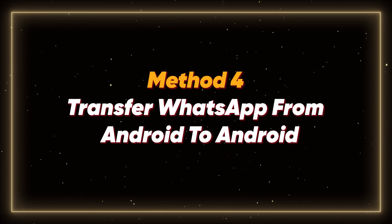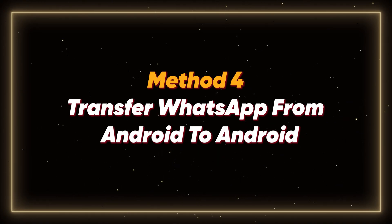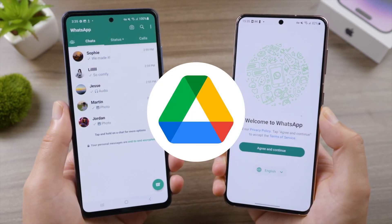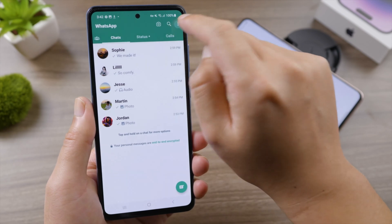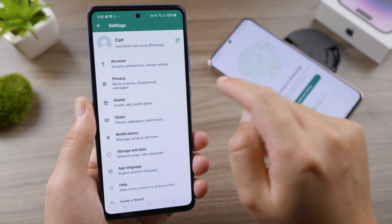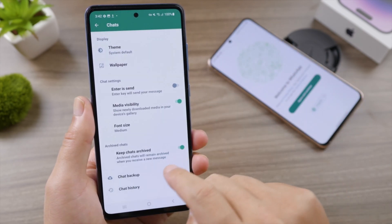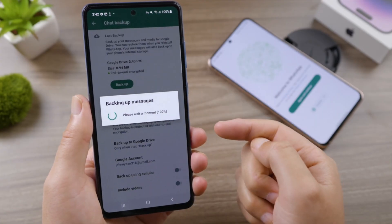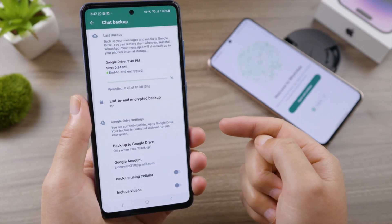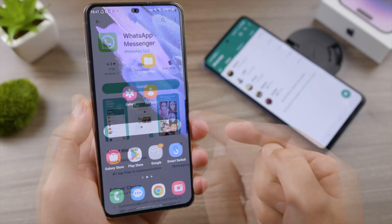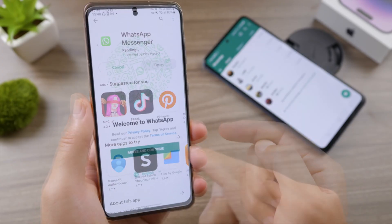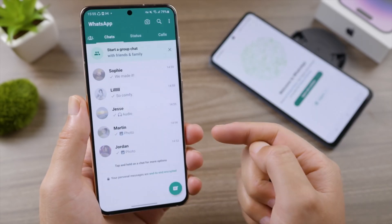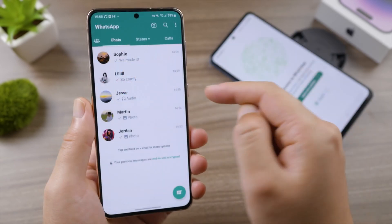Method 4: Transfer WhatsApp from Android to Android. If both your old and new devices are Android, the official way is to use Google Drive. On your old phone, open WhatsApp, go to Settings, then Chats, select Chat Backup, and back everything up to Google Drive. Once the backup is complete, on your new phone install WhatsApp, log in with the same number, and tap Restore from Google Drive. Now your chats are back. That's it.